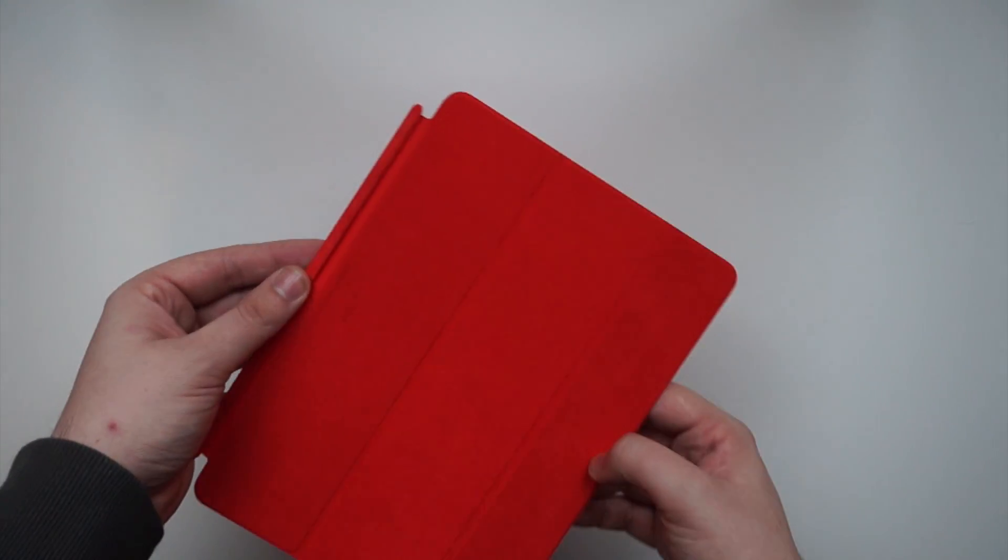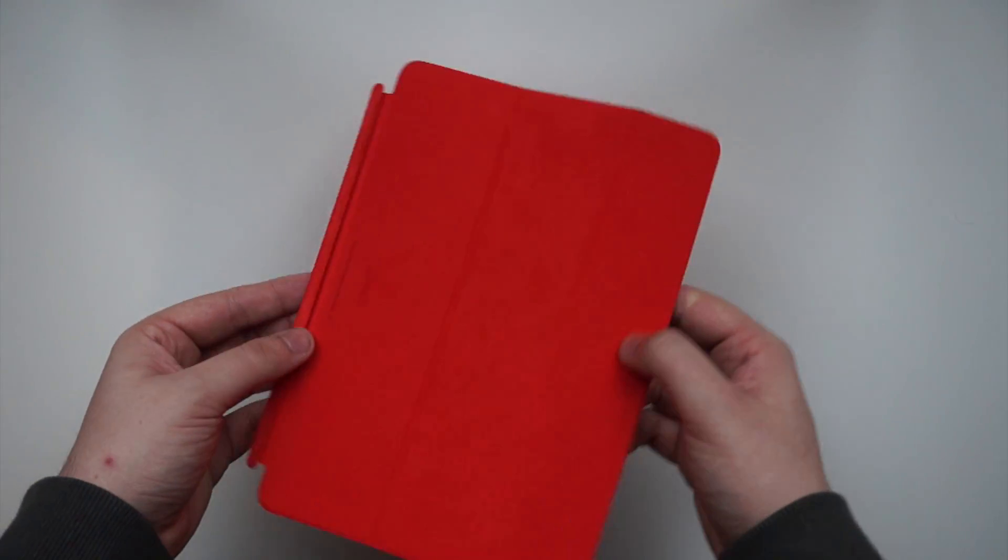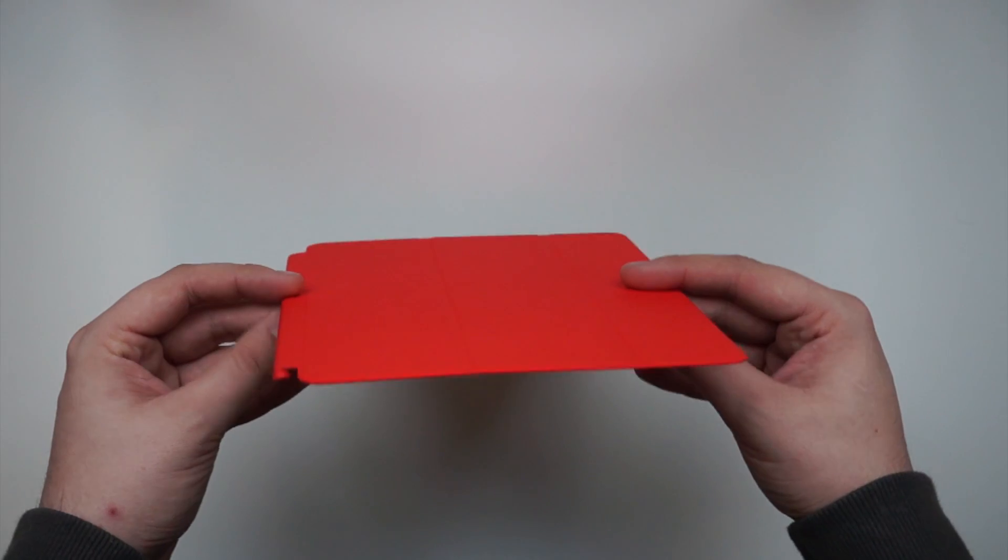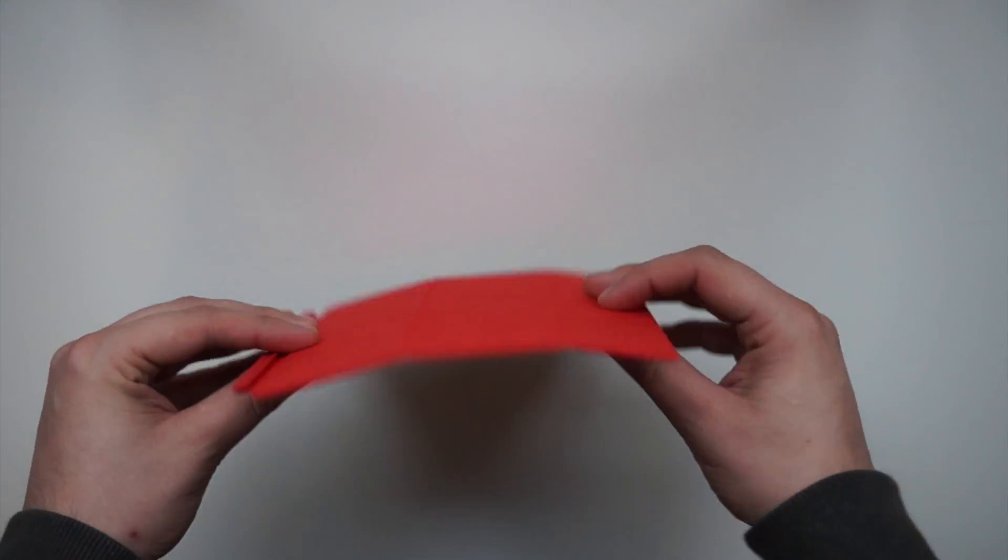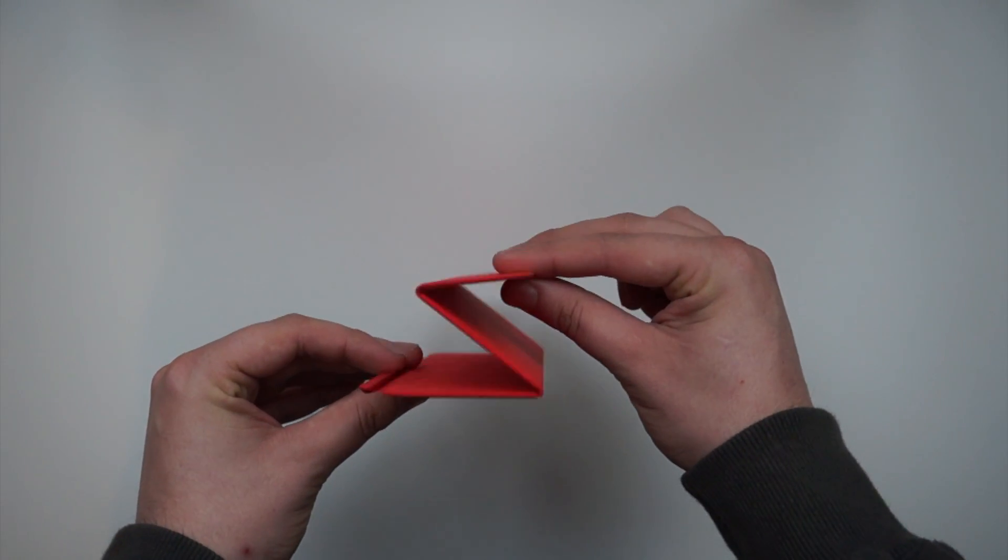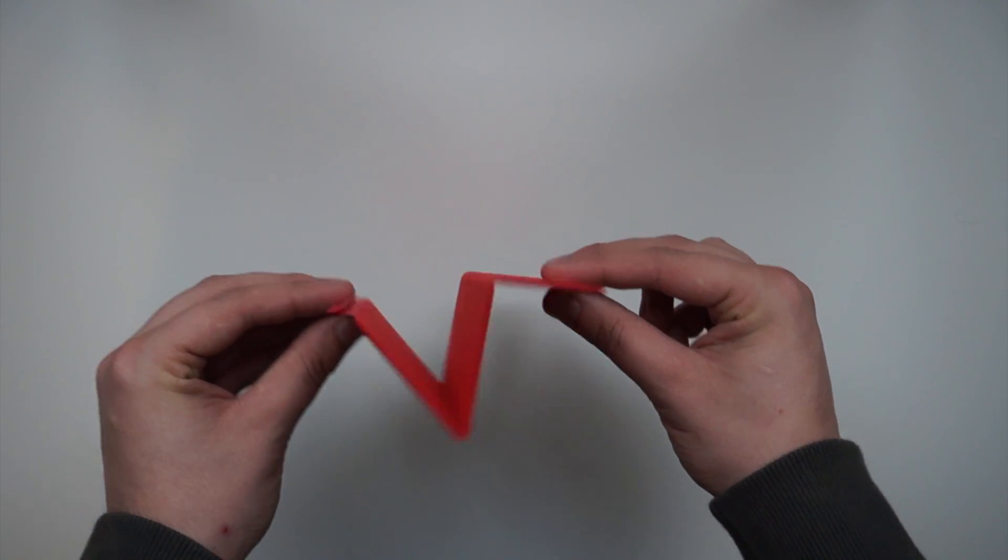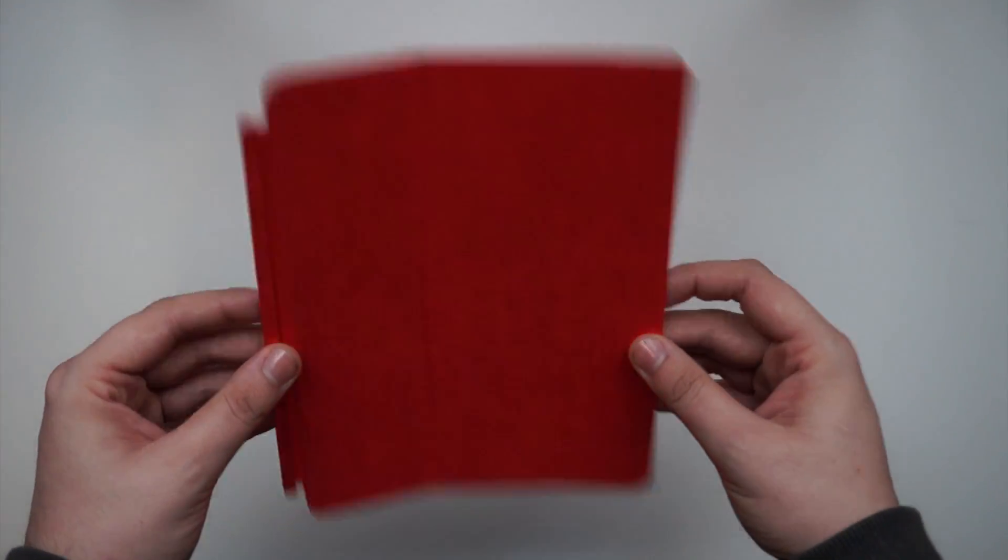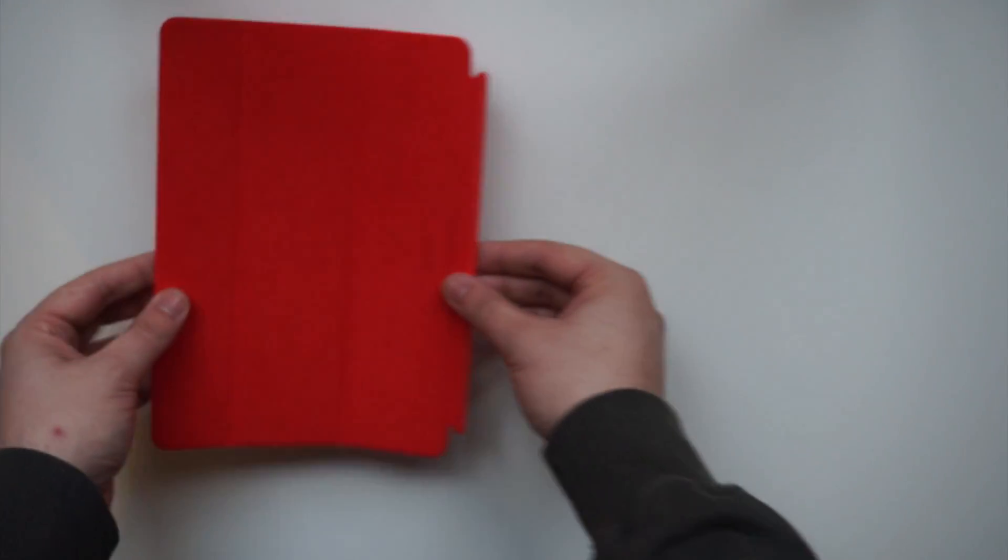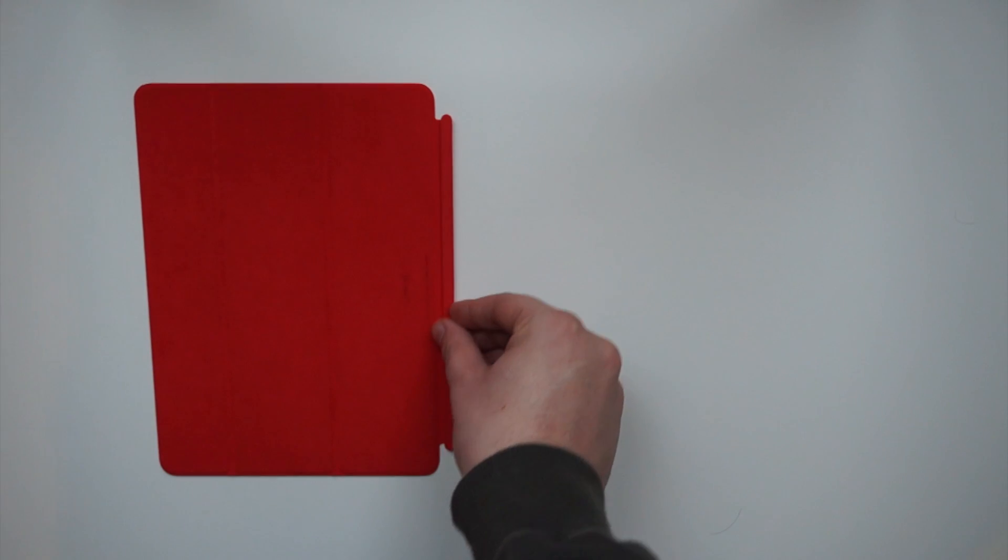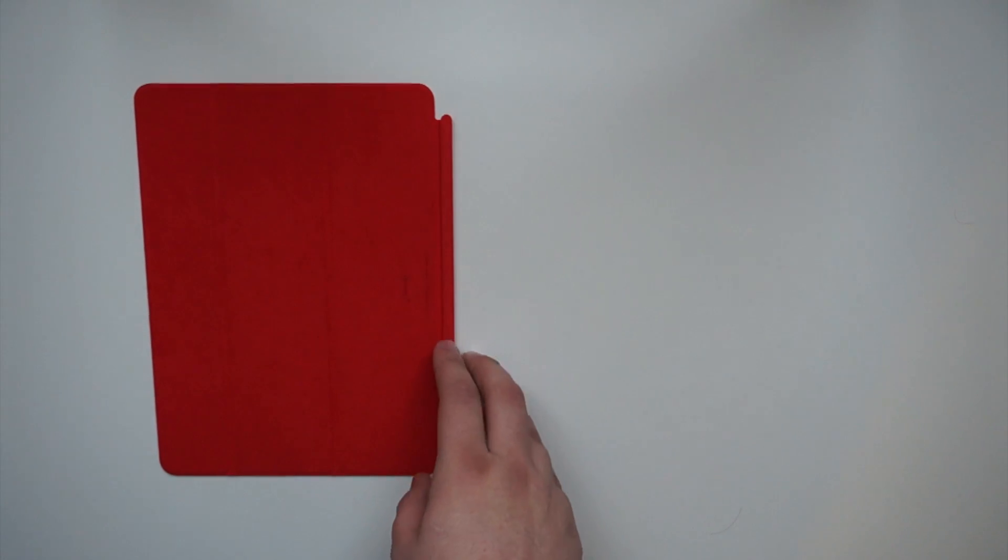Now you can see there that I've got mine in product red. Just looking around, you can see that it's got a very nice microfiber material on the inside, so it's definitely going to look after your screen. And the outside is polyurethane, and it's a very soft touch. It will pick up a little bit of dirt.